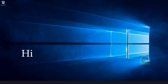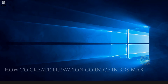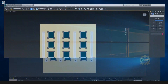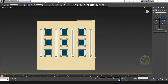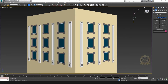Hi, welcome to our channel NK Learning. Today we are going to learn how to create elevation corners in 3ds Max. Let's start — I'll create the basic elevation, and now create a cornice on this elevation.